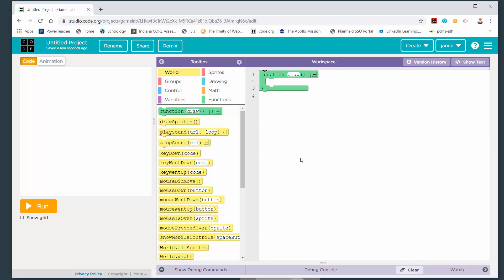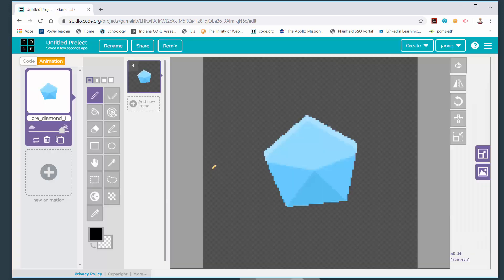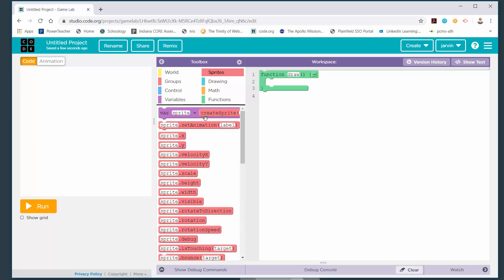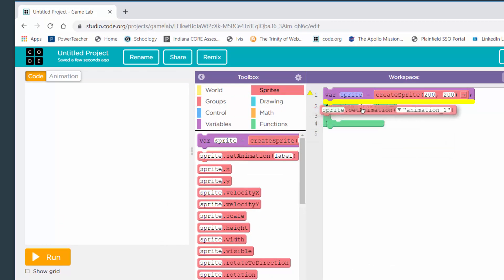You do not have to use the same object that I use. You can use whatever object you want out of the sprite libraries, or go get one of your own or make one of your own. I'm going to go to the animation tab and use this diamond ore thing. I'm going to rename it just 'diamond' and go back to my code. We're going to start by creating a sprite and setting an animation.